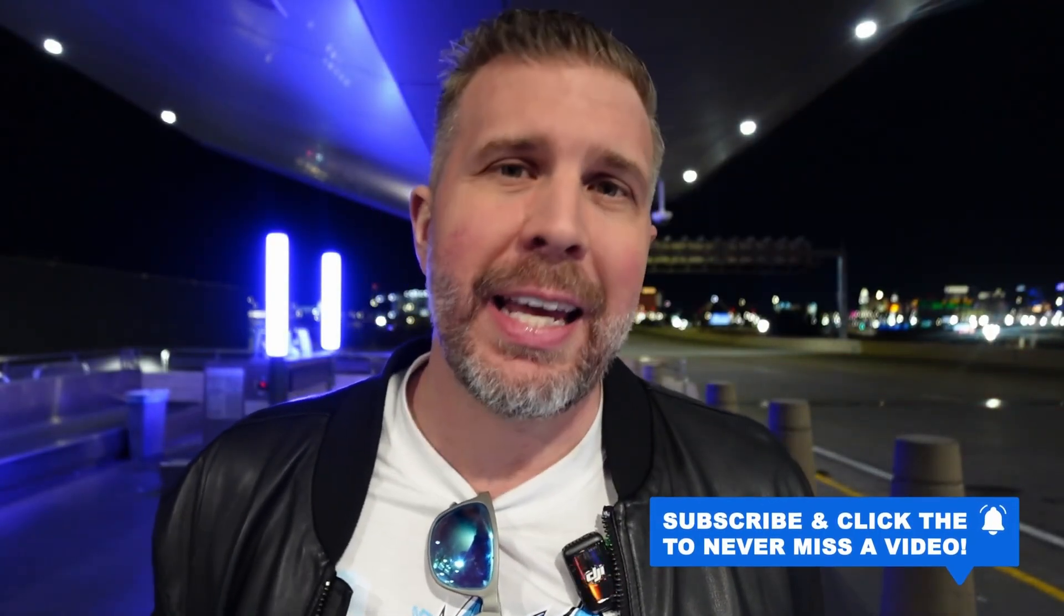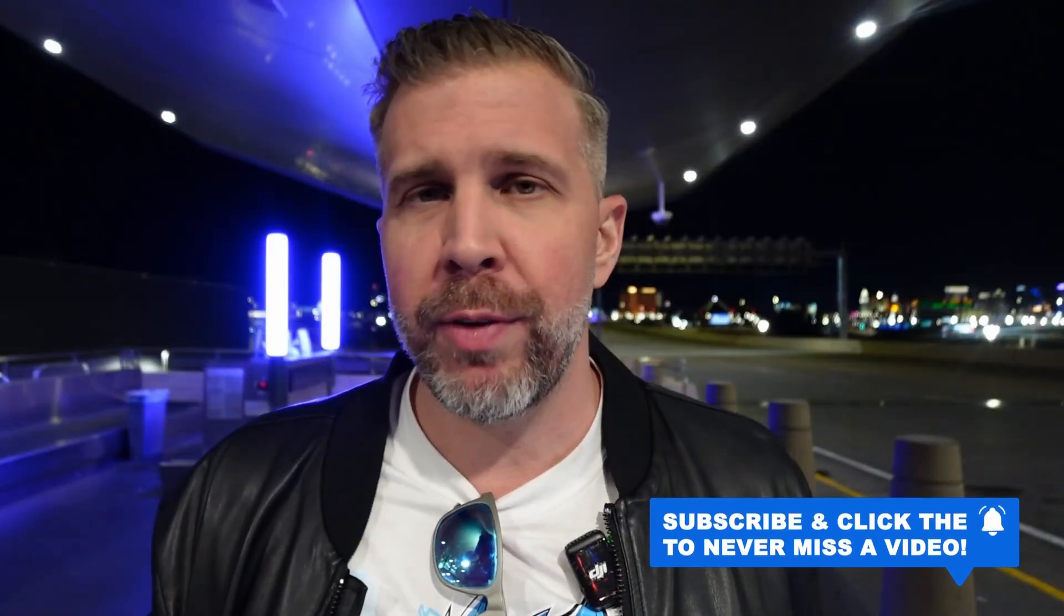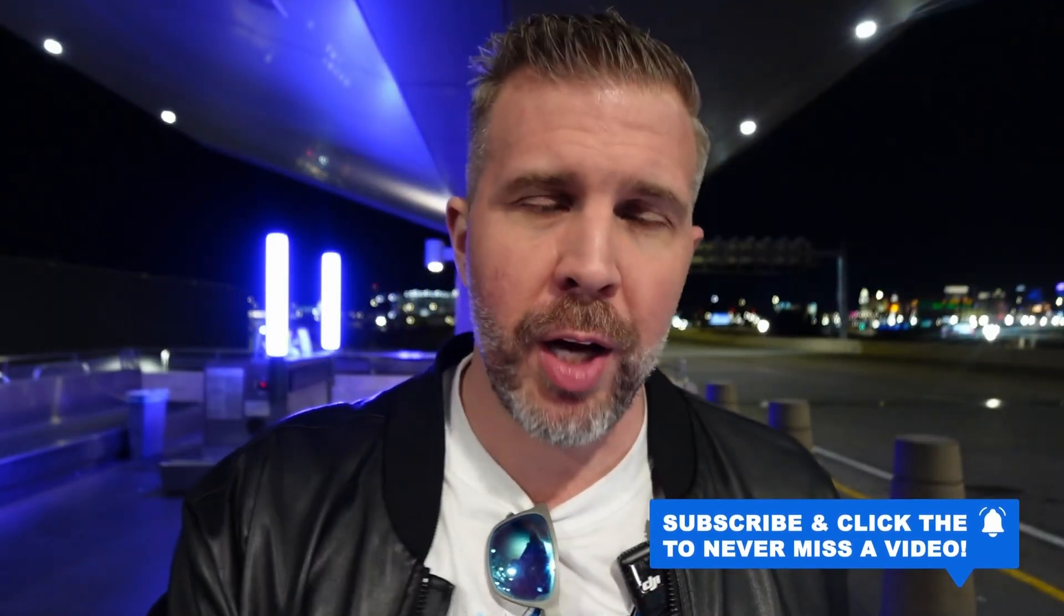I do not let any brand control what I say. Everything I say is my authentic true opinion. So if you value honesty and authenticity in your tech reviews, please consider subscribing for future content. That's it for this video, we'll see you in the next one. Brandon out.